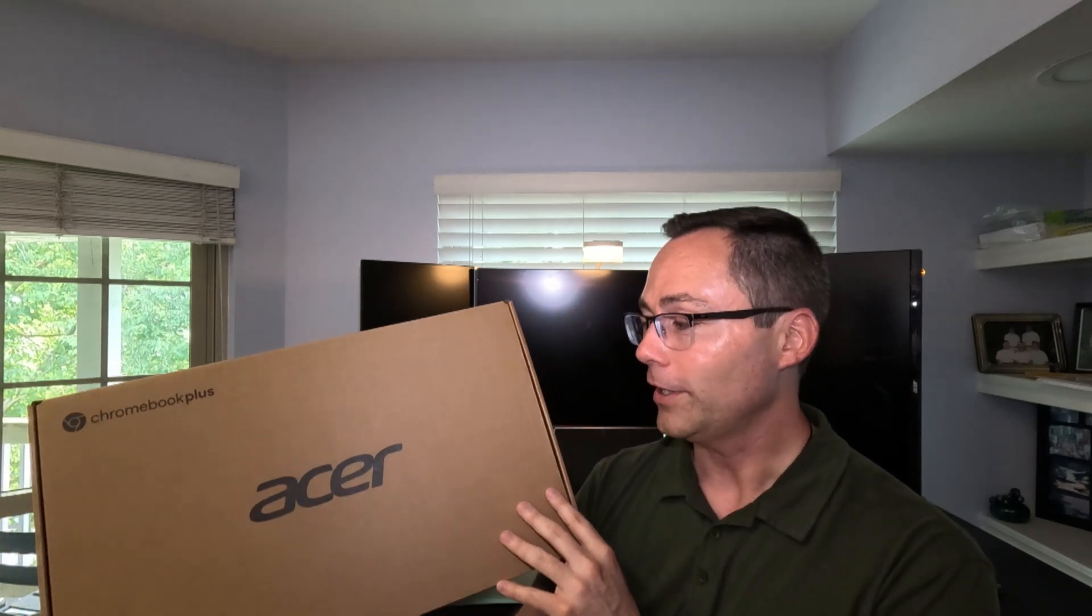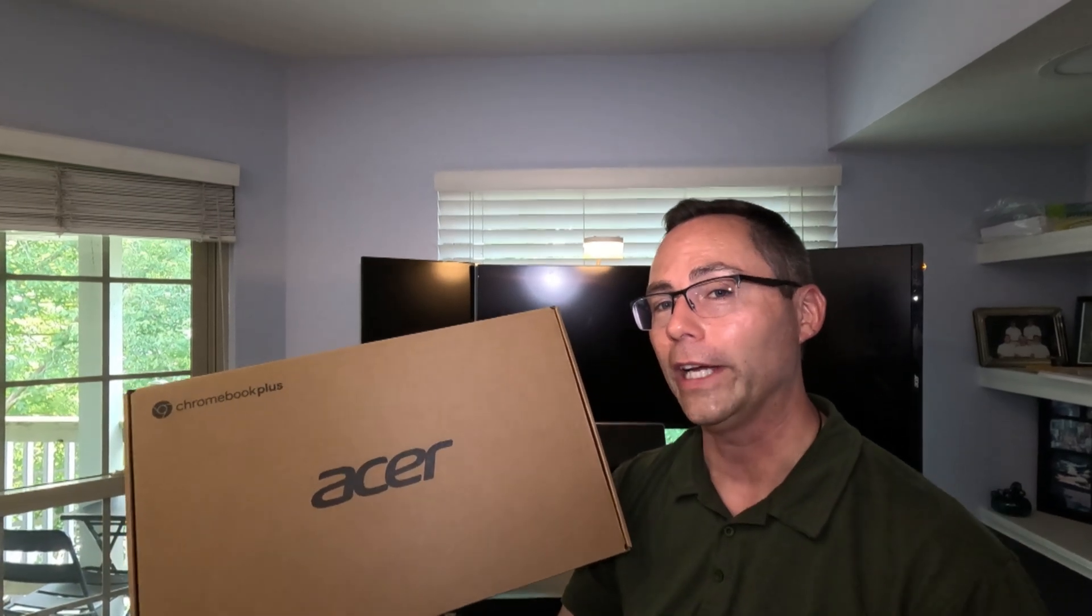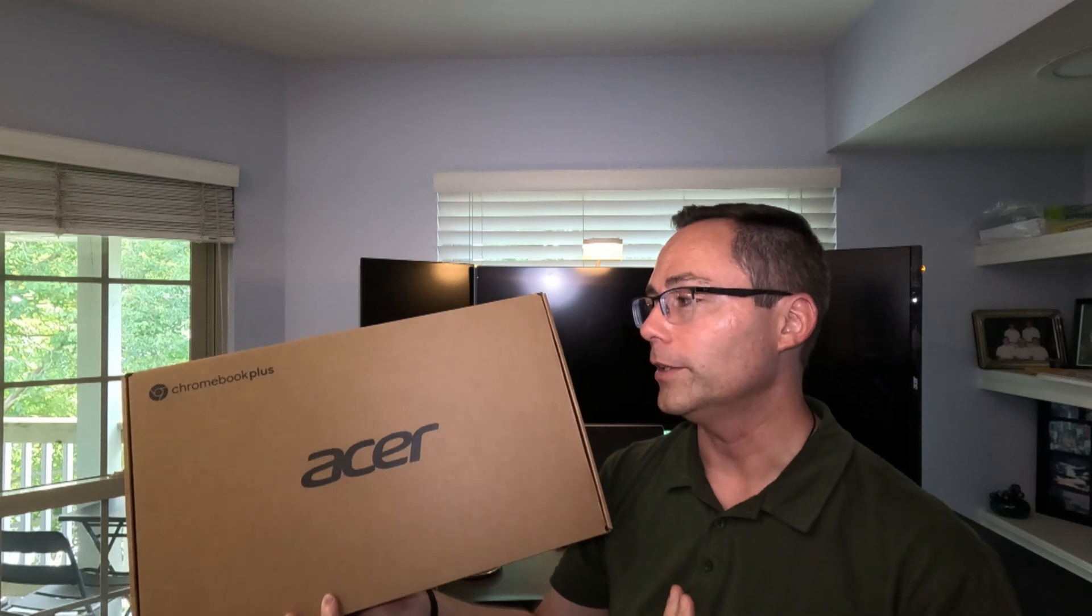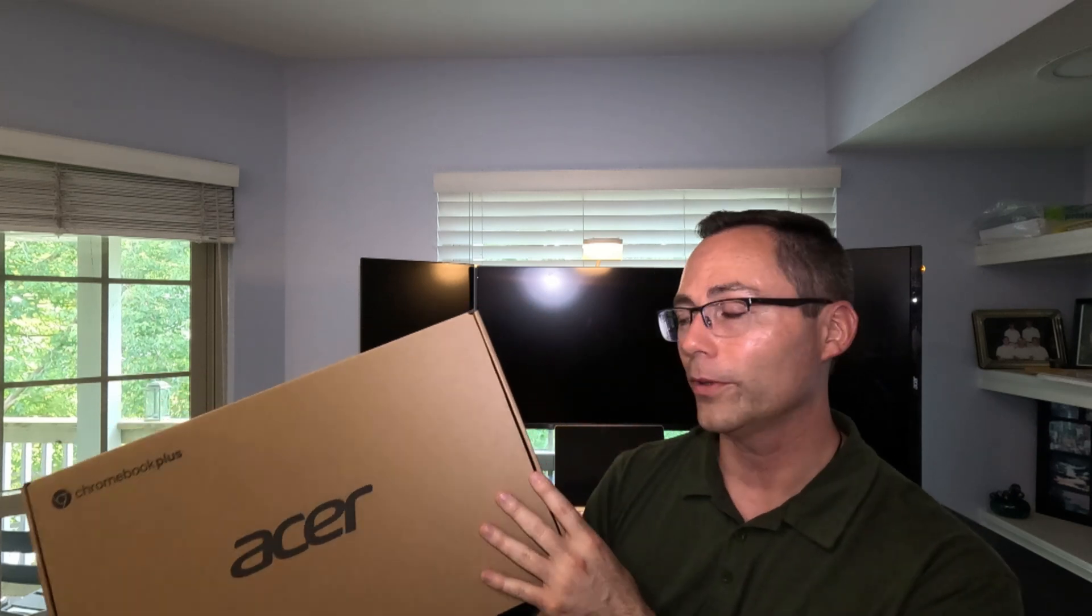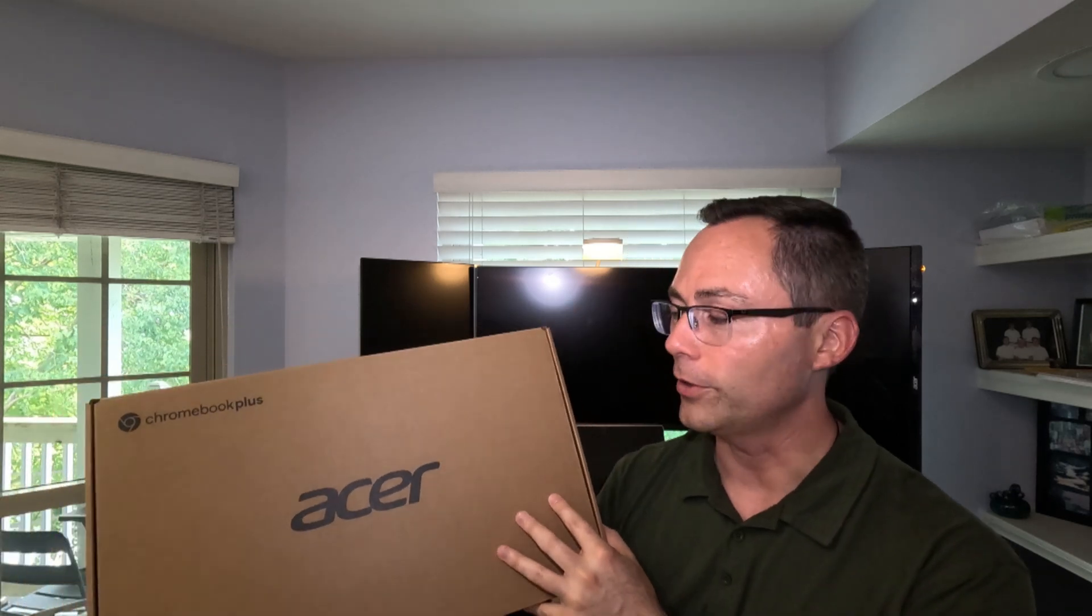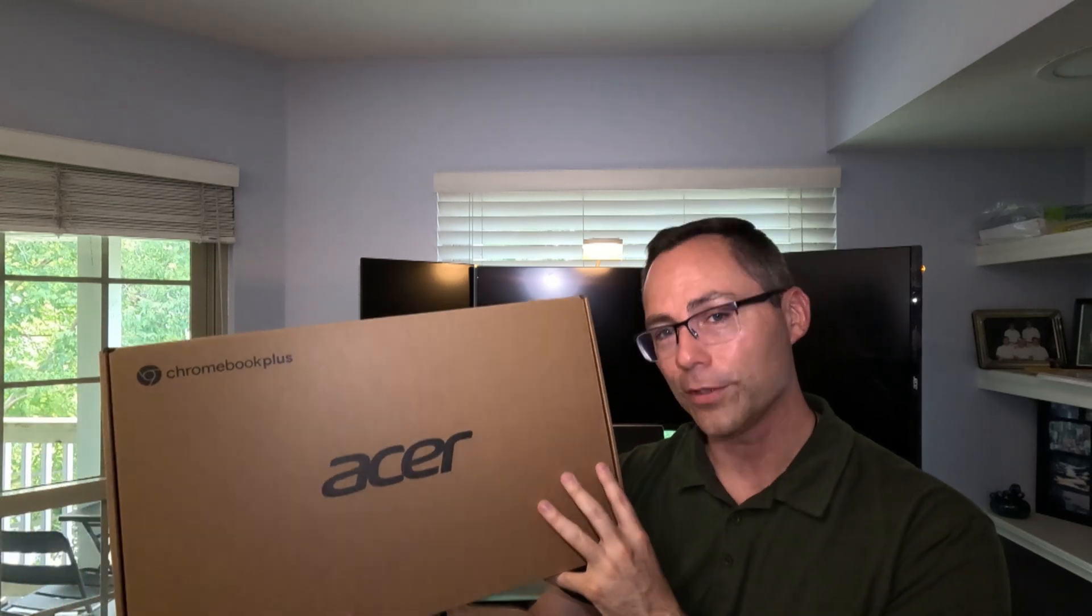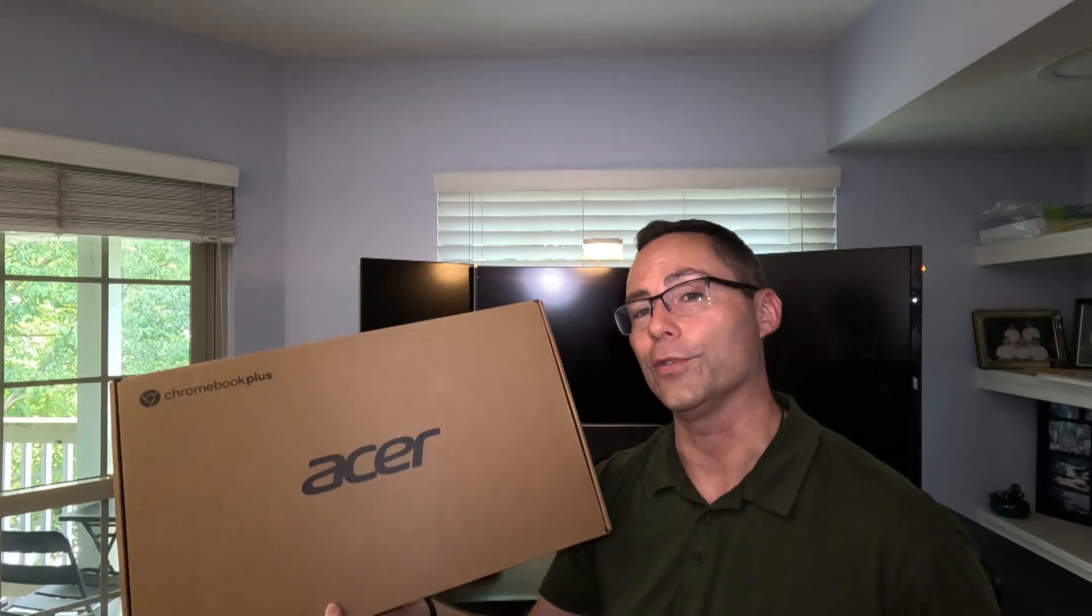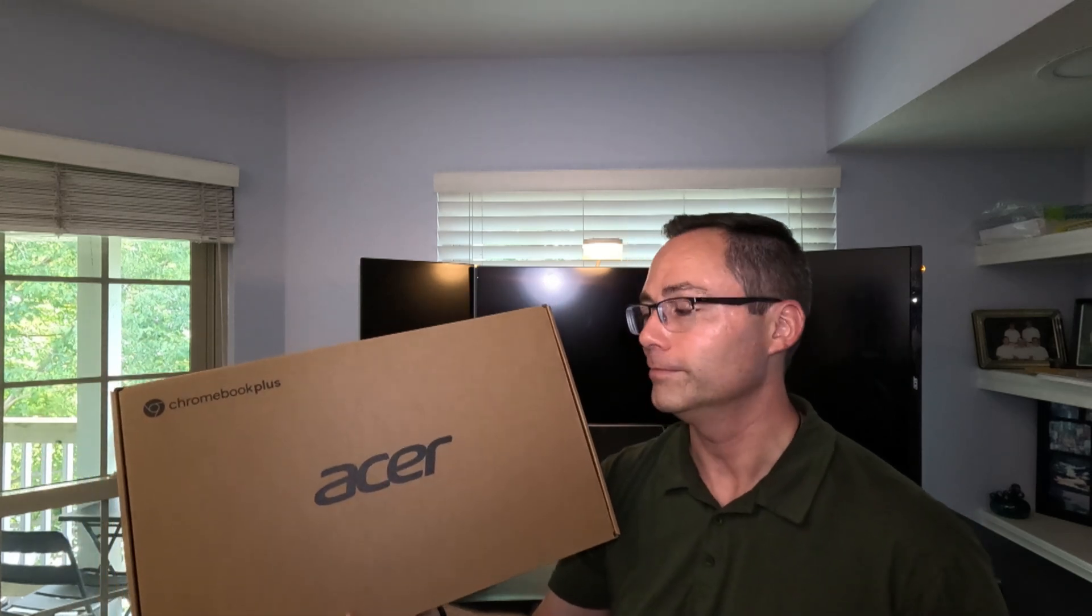See if Chromebooks are actually better. I haven't been that impressed in the past, but we're going to see if they are any better now with some better specs. So we're going to pop this open, get it set up, see what we think and the capabilities for editing videos and things of that nature.